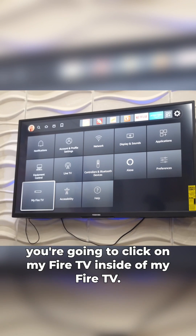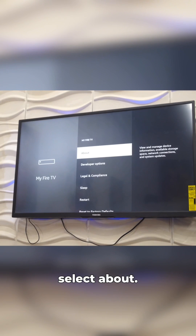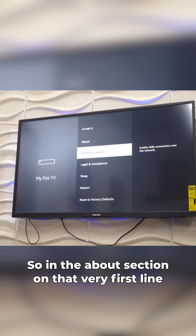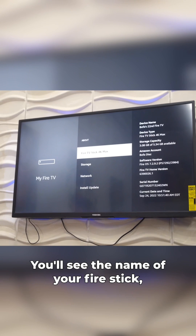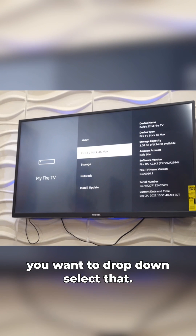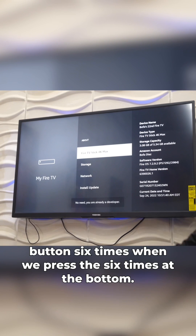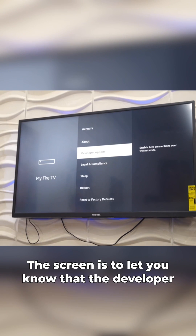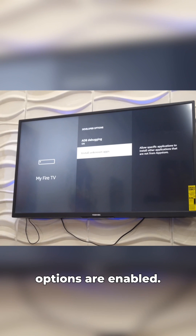Inside My Fire TV you should see the option for About — select that. In the About section, on the very first line, you'll see the name of your Fire Stick. Select that, then press the OK button six times. When you press it six times, at the bottom of the screen it should let you know that the developer options are enabled.